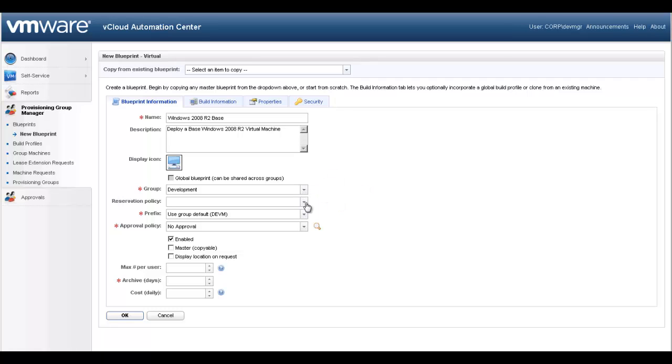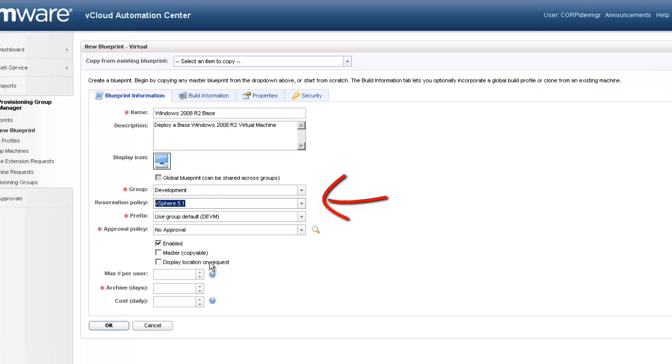Reservation policies can be used to enforce SLA and placement of our resource. Since we intend to have our virtual machine deployed on our vSphere infrastructure, we will select the vSphere 5.1 reservation policy. This will enforce all machines deployed using this blueprint are built on the intended infrastructure.